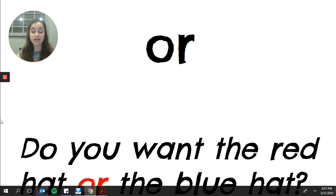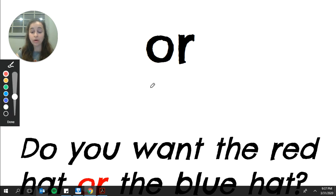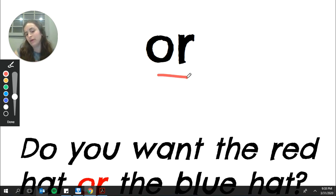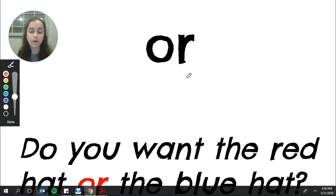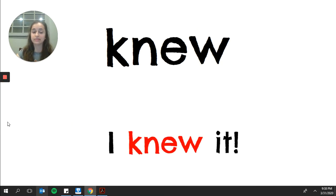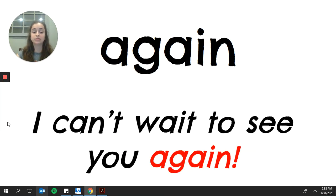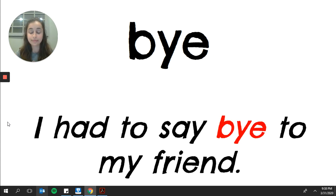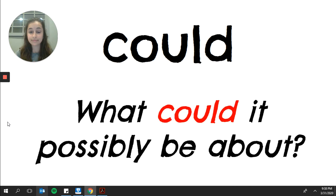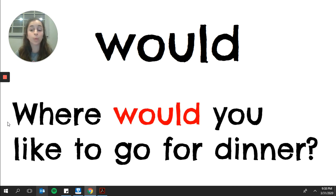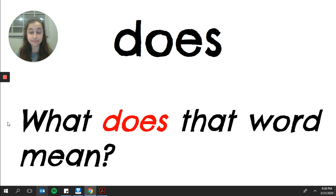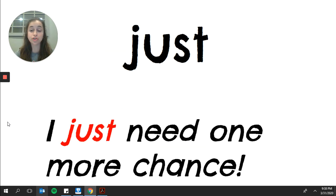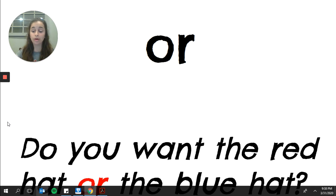And the last sight word is or. Or is not a fair word, but we know the chunk or says or because we've learned it. So we know. And my example is, do you want the red hat or the blue hat? So let's flip back through. Please repeat after me. Again, by, could, would, does, knew, just, or.